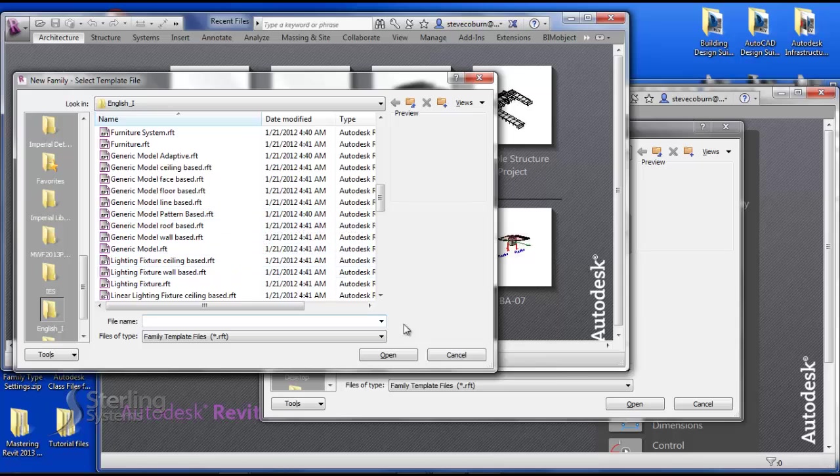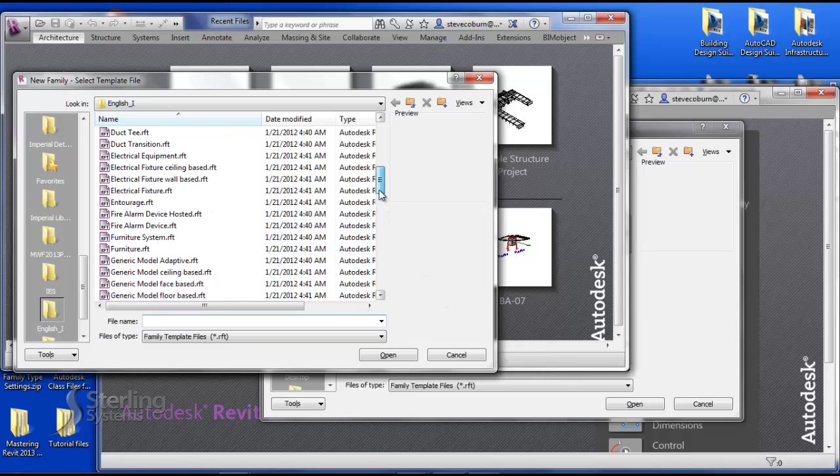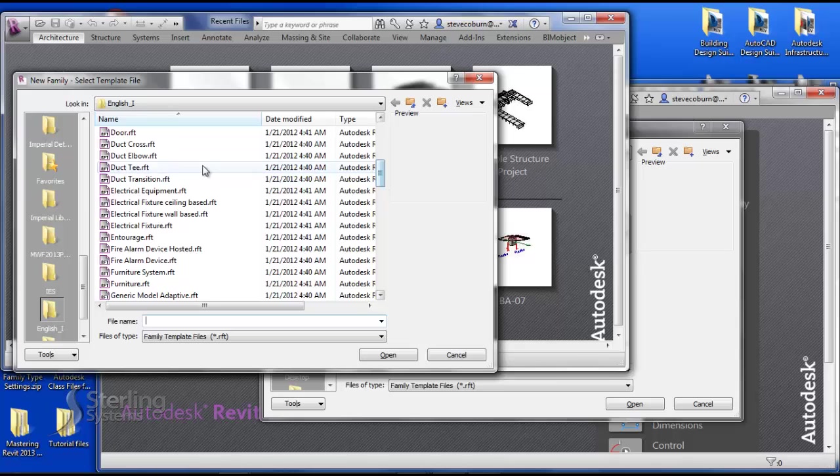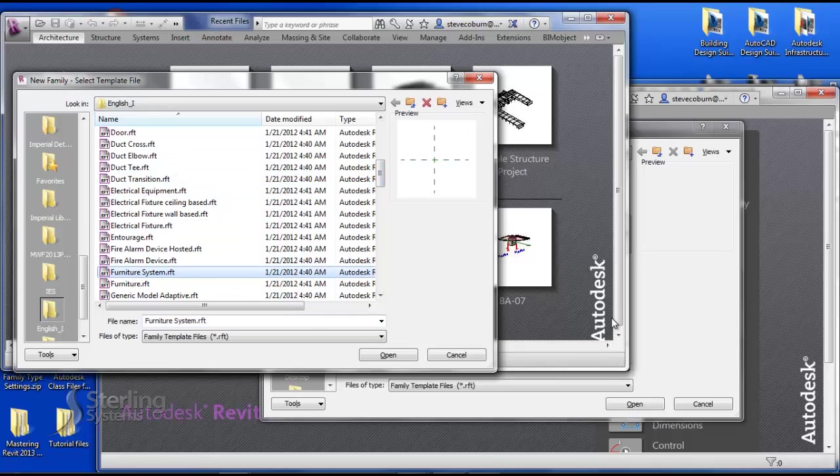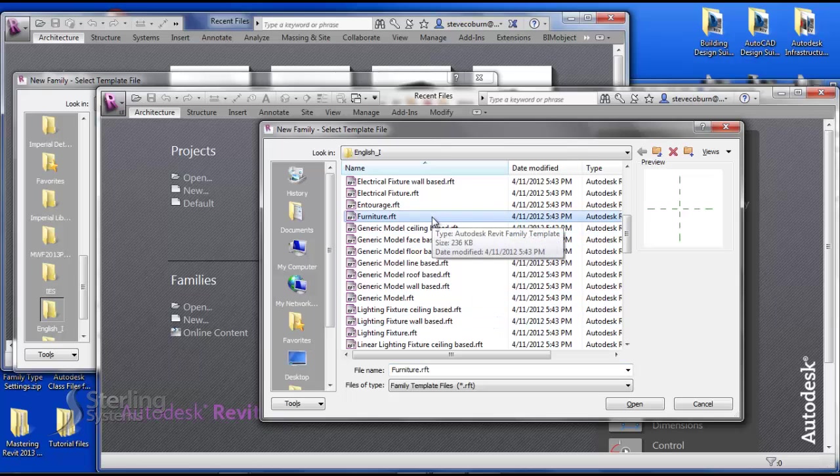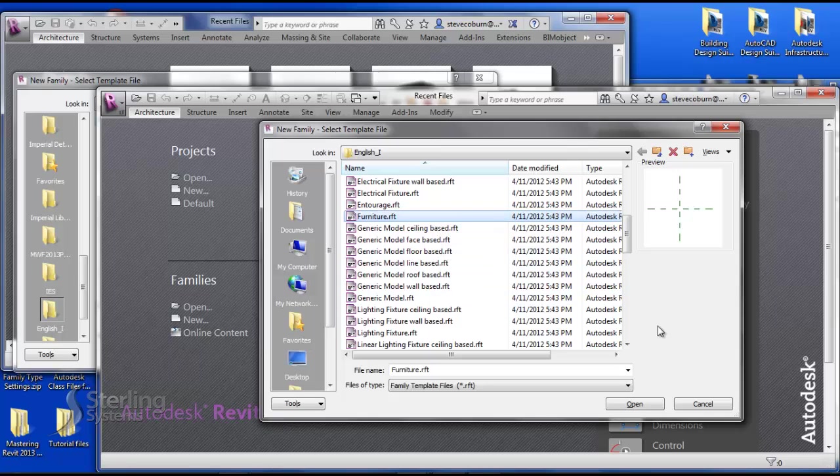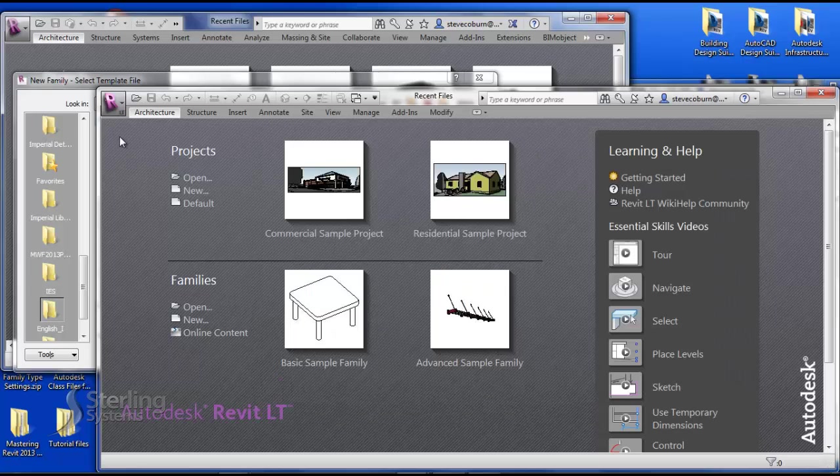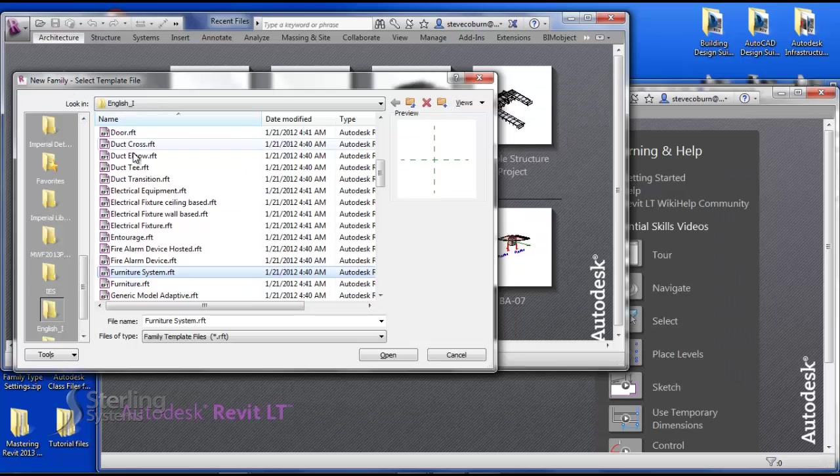Notice that we have the electrical and duct-based templates that I told you about earlier. Be aware that the furniture systems template is not in LT. It only has the furniture template. You may never know when you might need these type of families.